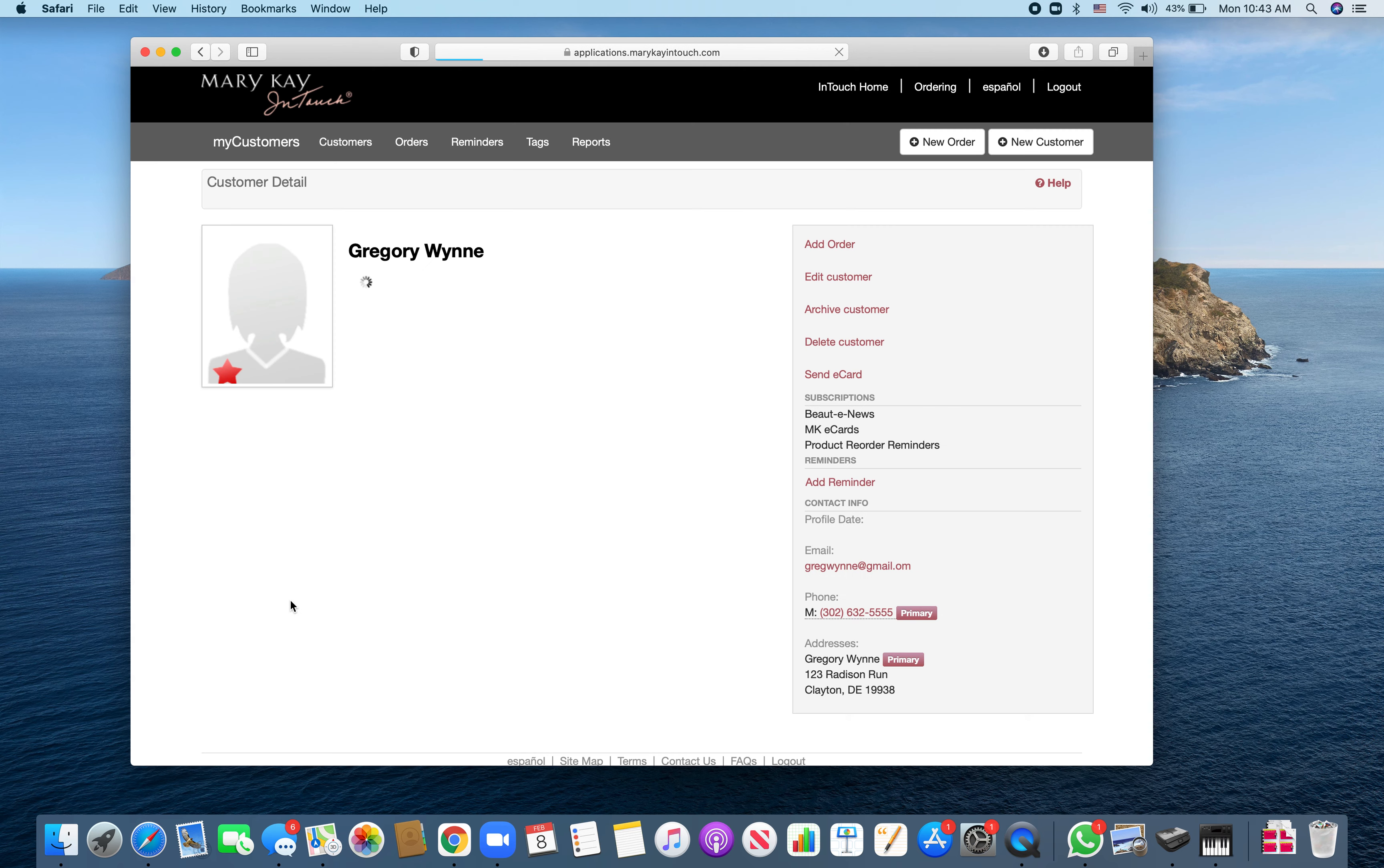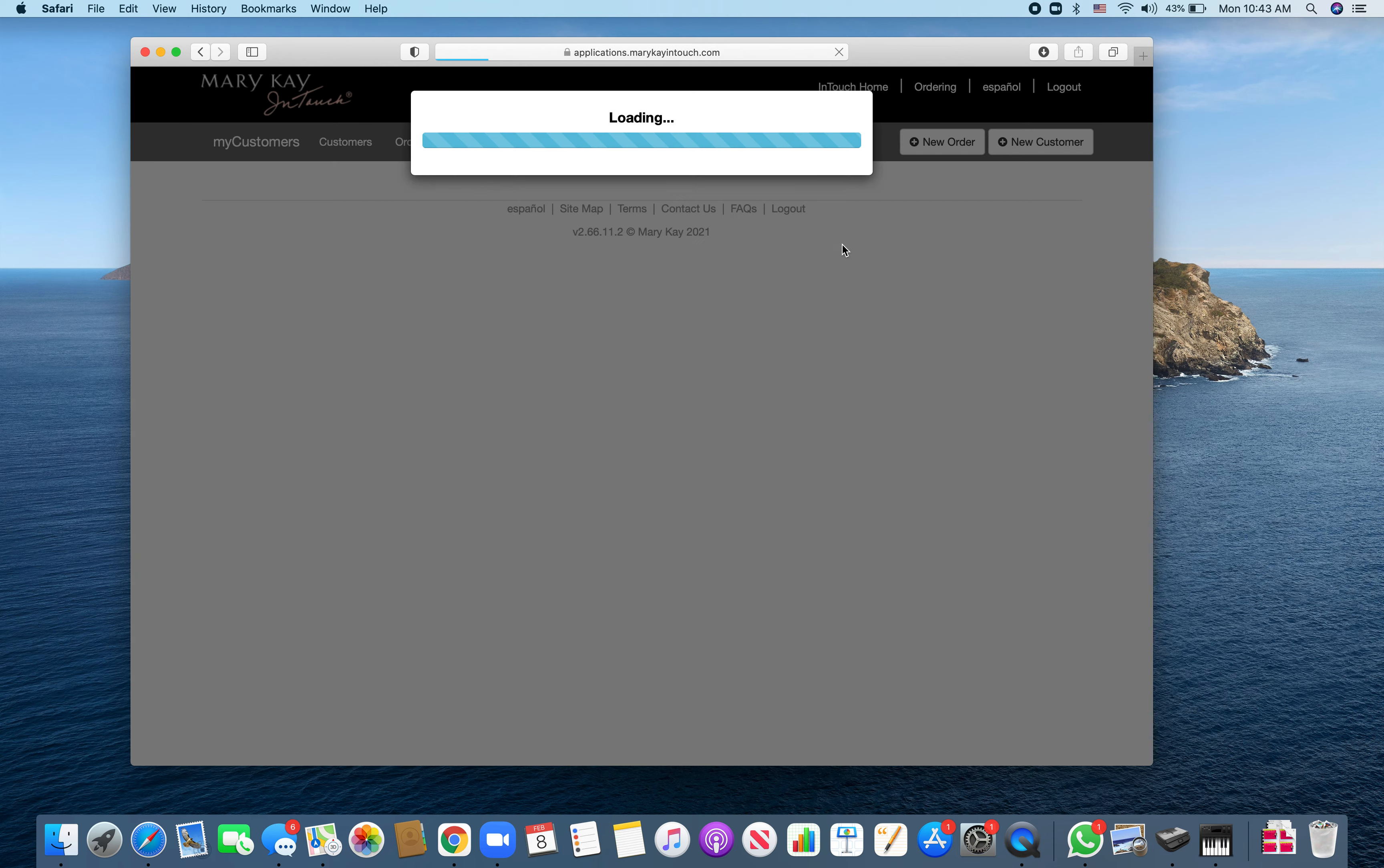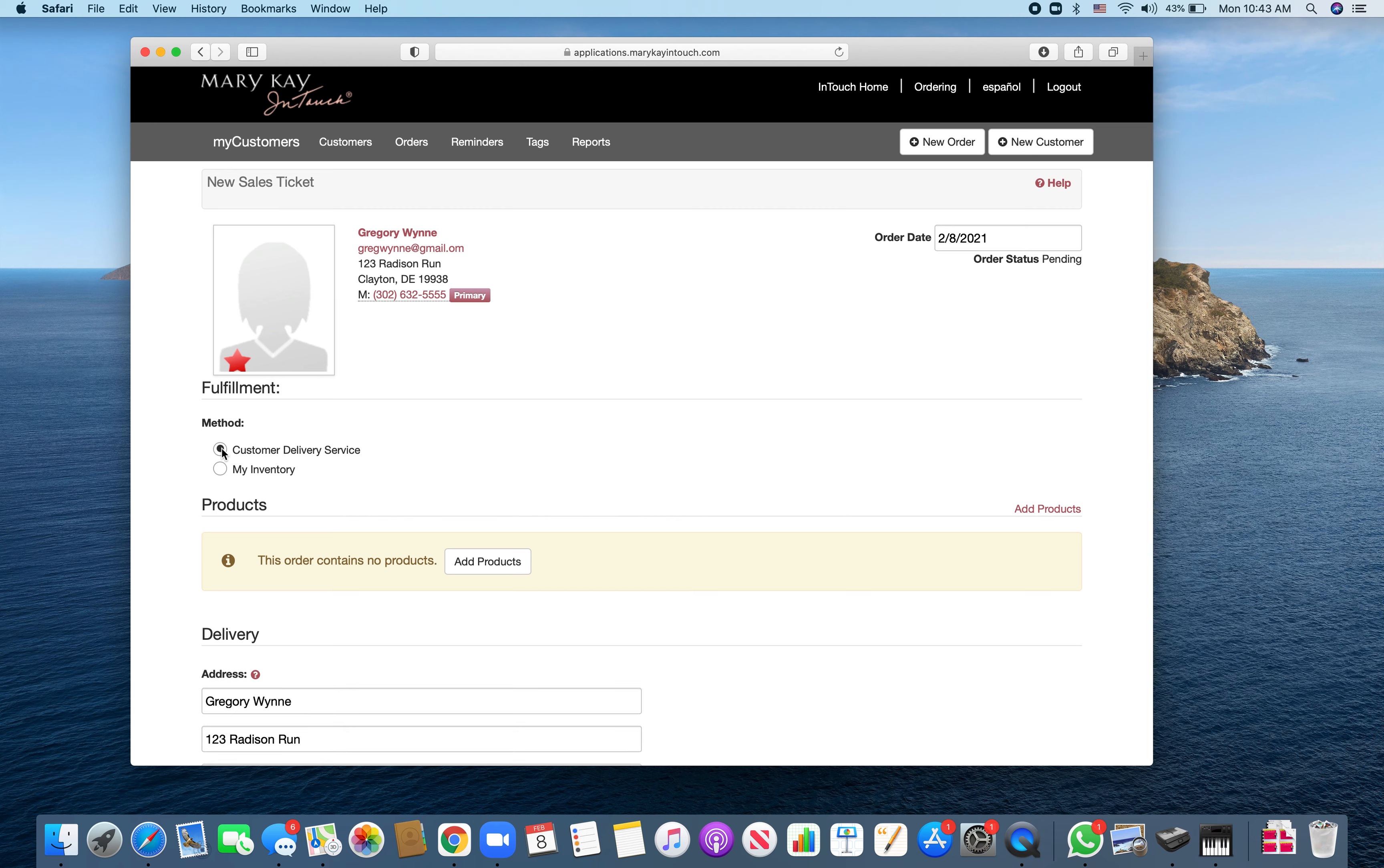We're going to save the customer and then add an order. I can do customer delivery service or my inventory. The reason to use my inventory is it creates a very professional invoice you can print. But if we're doing customer delivery service where Mary Kay will directly ship to our customers, then we'll hit customer delivery service.